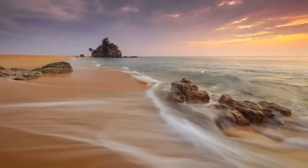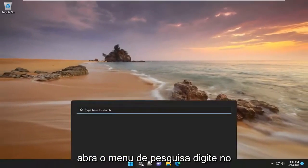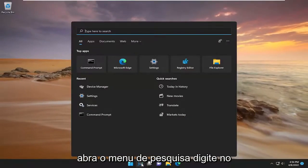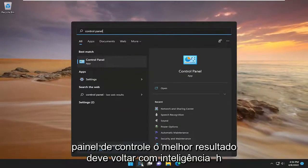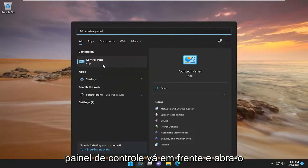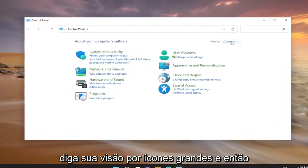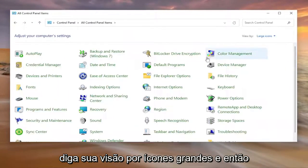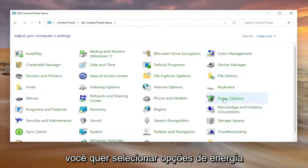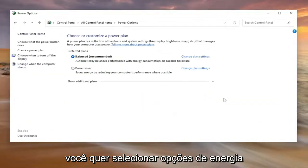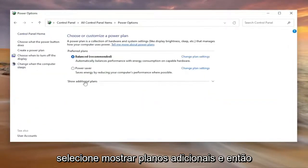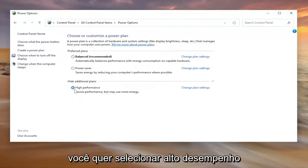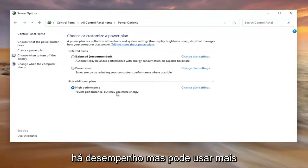Something else I'd recommend doing as well: open up the search menu, type in control panel. The best result should come back with control panel, go ahead and open that up. Set your view by to large icons and then you want to select power options. Select show additional plans and then you want to select high performance.